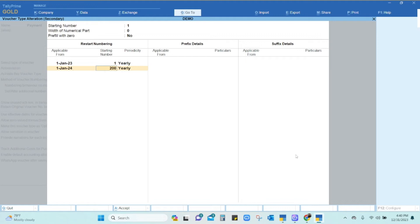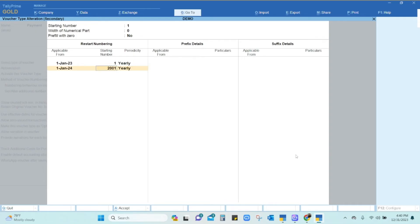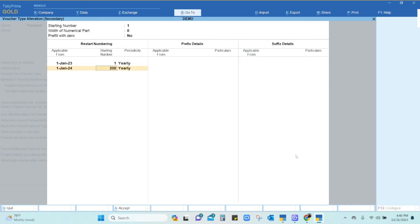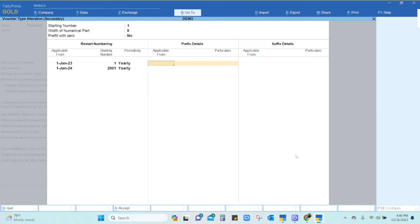So you can enter 2001 as the new starting number. Alternatively, if you want to start from 1 for the new year 2024, you can type 1. You can also click on Prefix and Suffix details and provide those values. I have also done a separate video for prefix and suffix — you can refer to that, or I will explain it here as well.